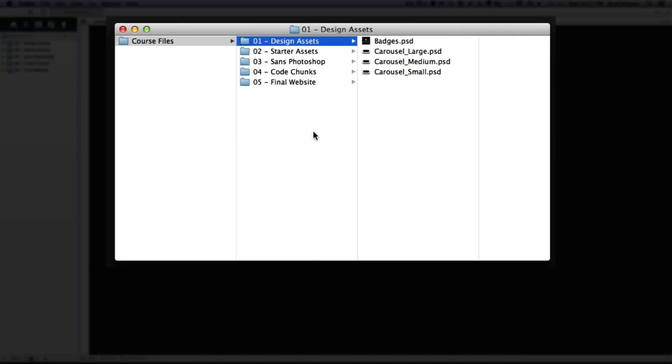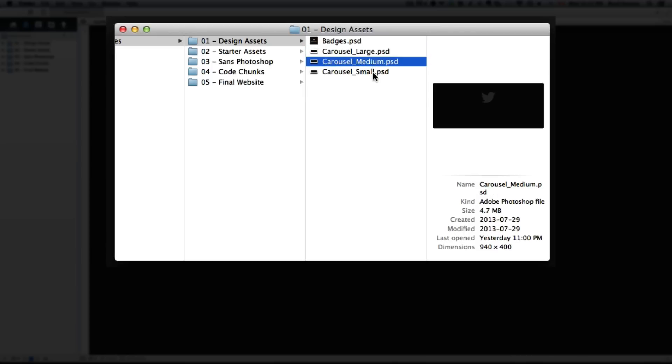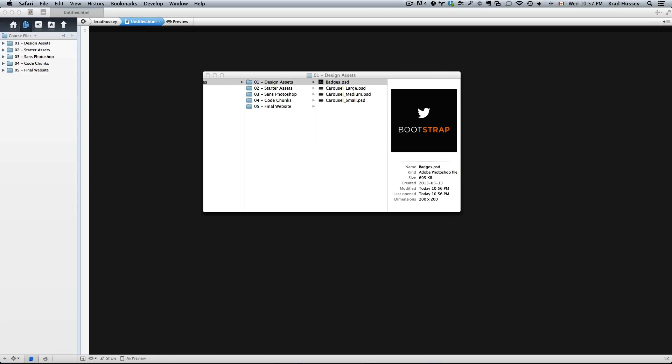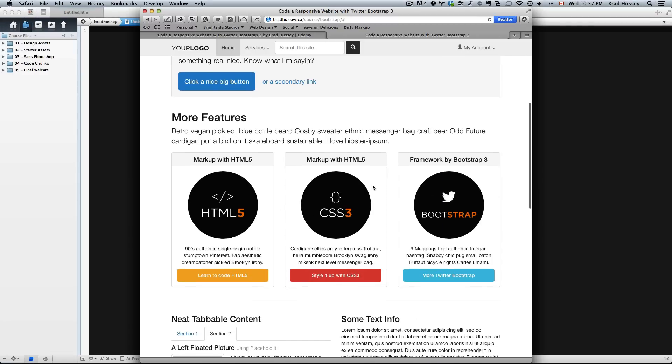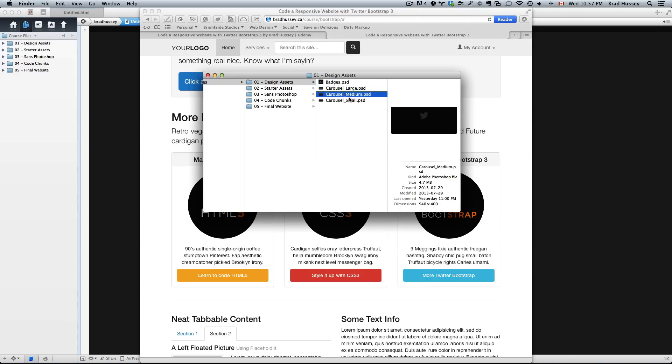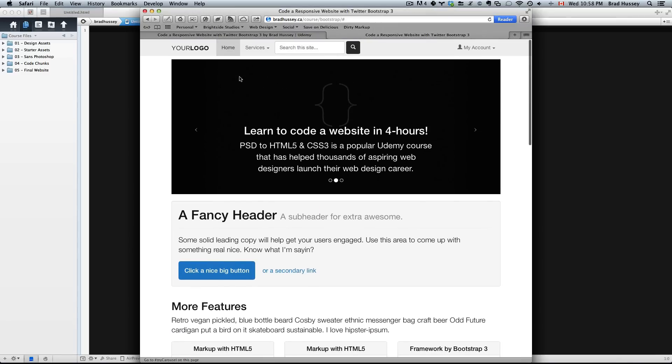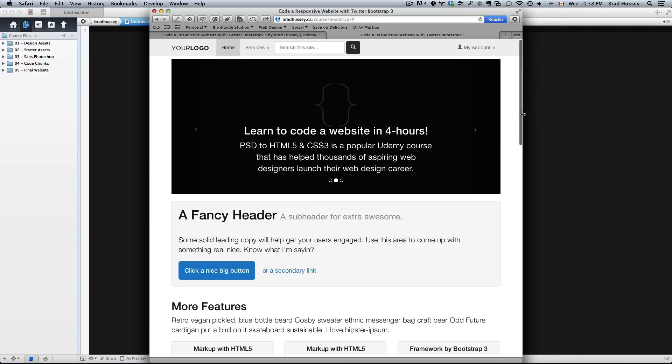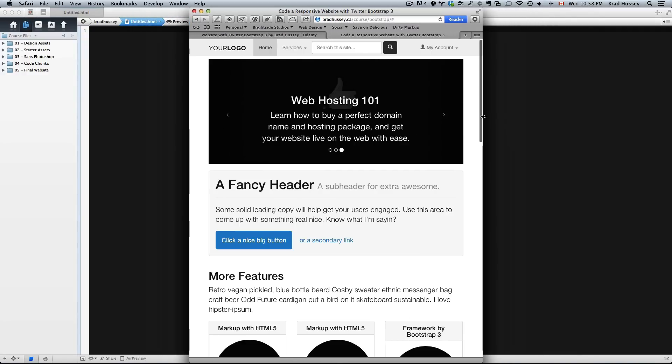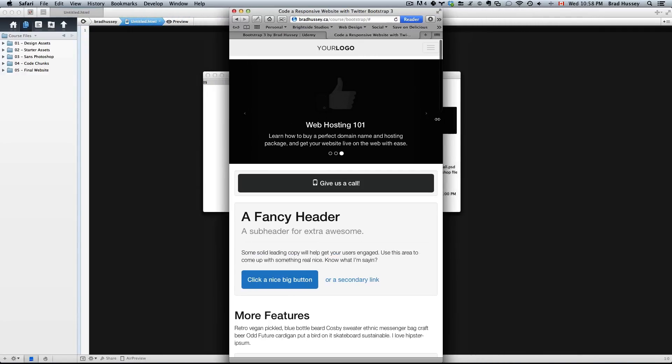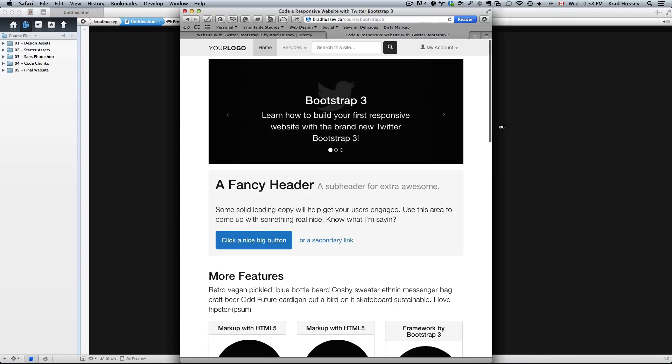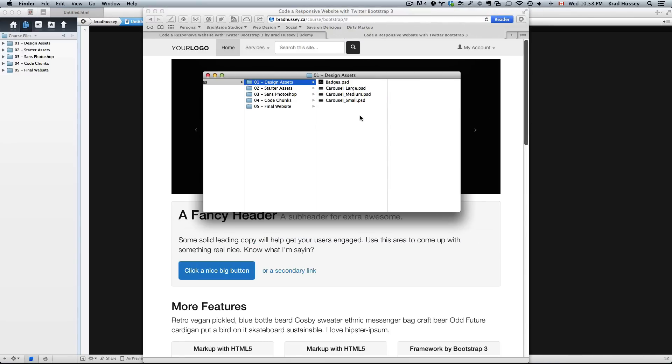Number one is design assets. These are the assets we'll be using to export the images or assets used on the website. Badges are these items right here in this Photoshop document. Carousel large, medium, and small are the carousel background images we'll be using for this sliding carousel for all different sizes: large desktop, normal size desktop, small desktop and tablet, and phone.